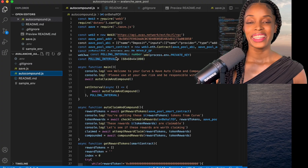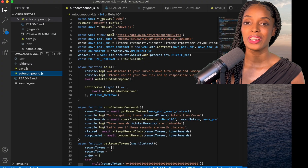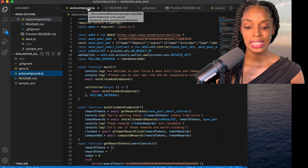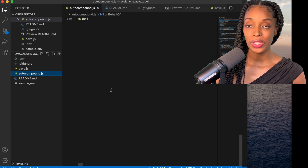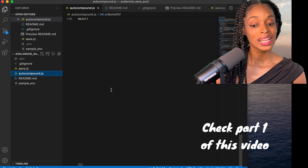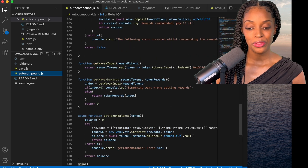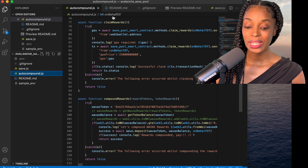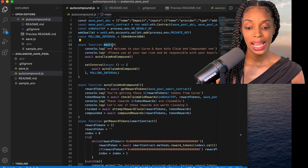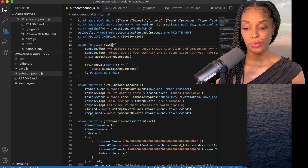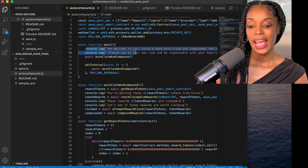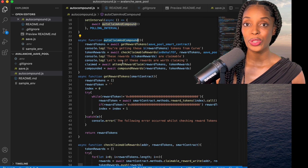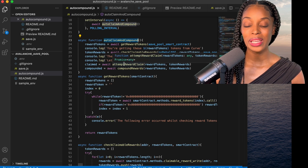There is a file called auto_compounder.js and this is where the code starts. In here you see a bunch of functions which do a lot of the things I mentioned before, such as claim rewards and compound rewards. It starts in the function called 'main', which prints 'Hey, welcome to your Curve auto compounder', and then there's a function called 'auto_claim_and_compound' where the majority of the functionality lives.